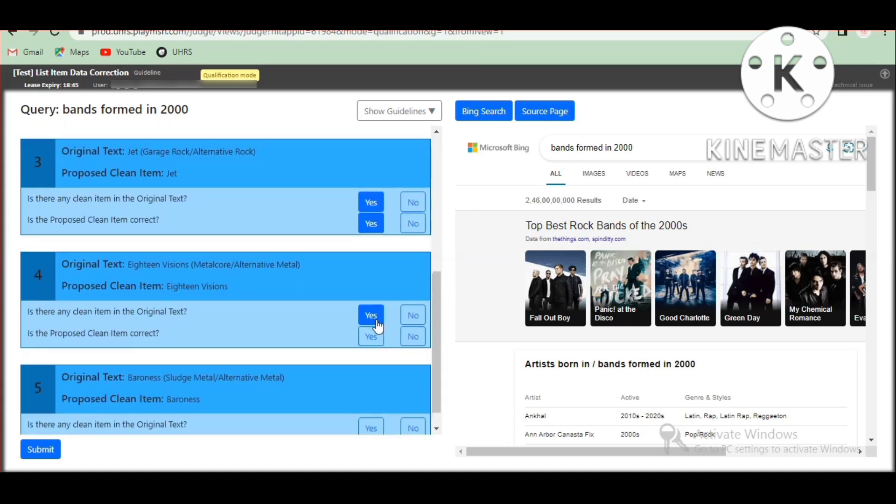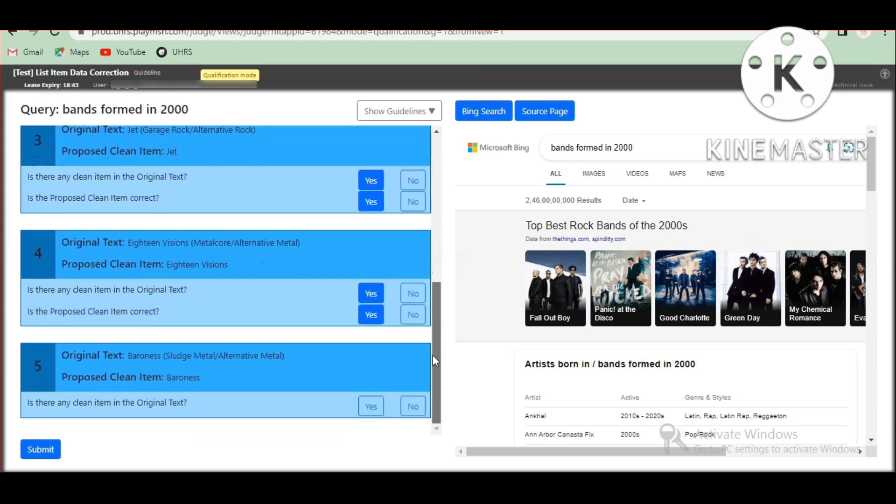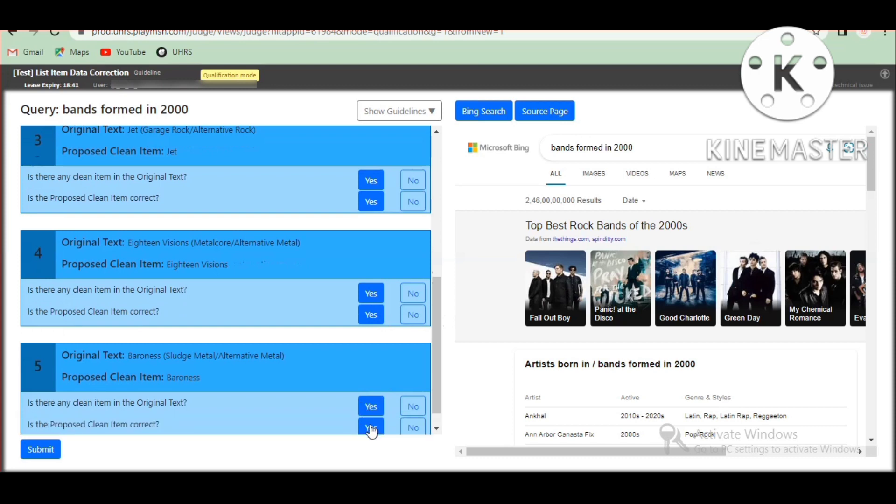The fourth one — this is correct. Then the fifth one — this is correct. And then SSM is correct.